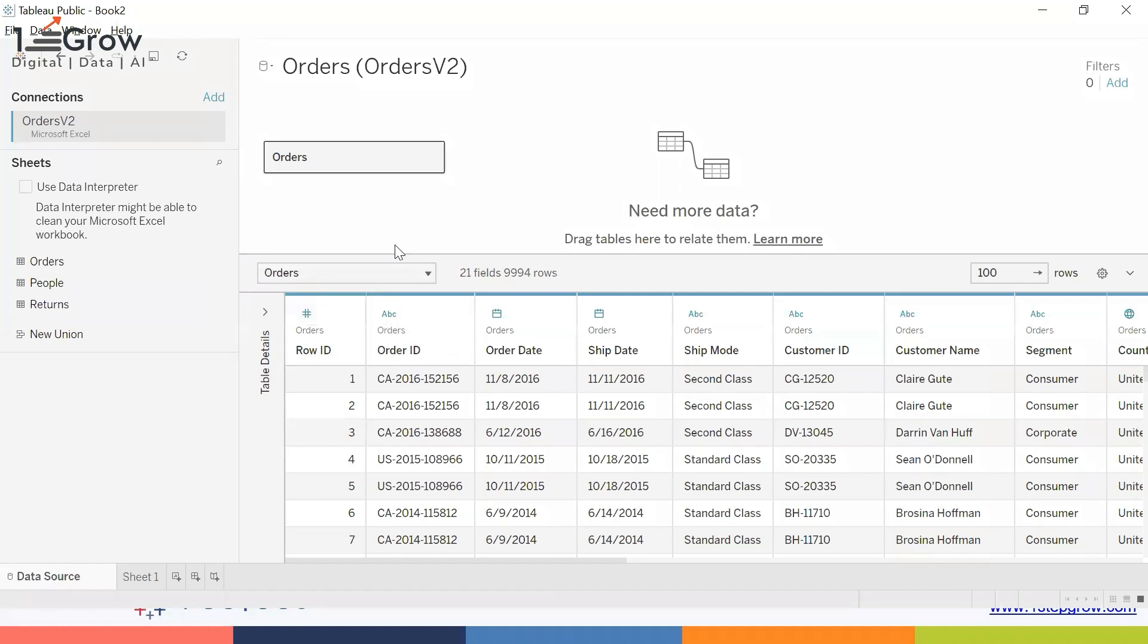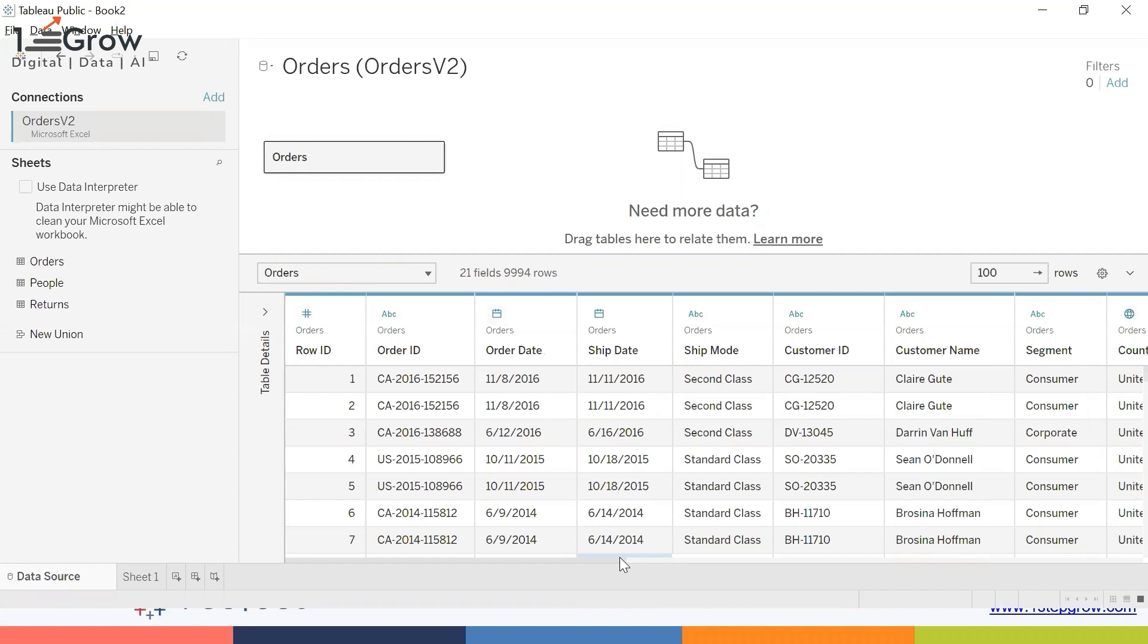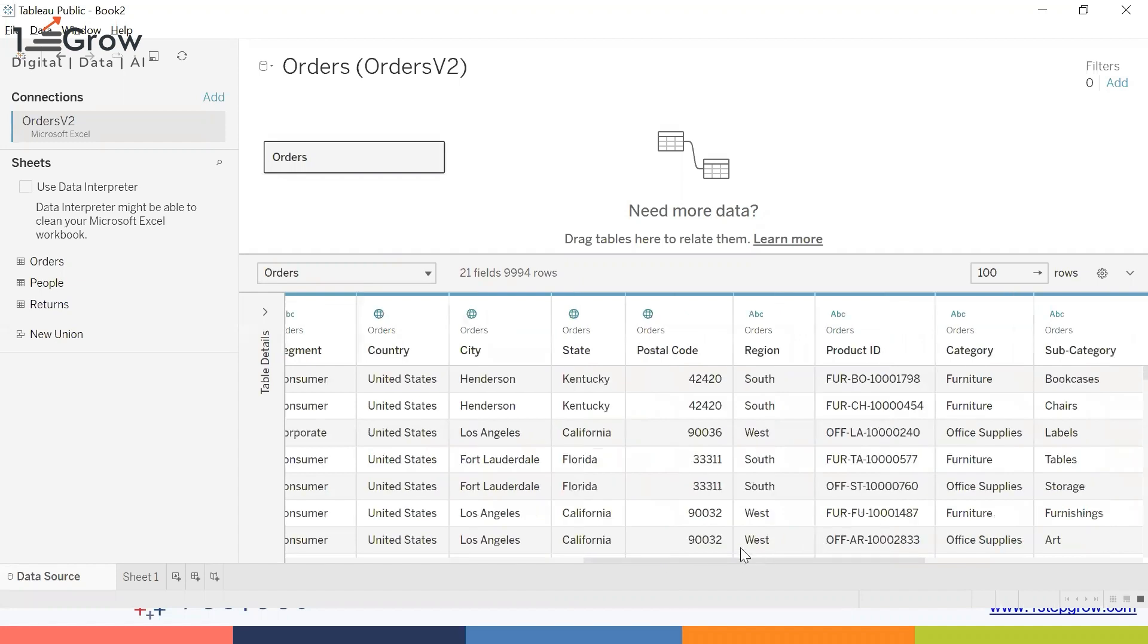A calendar symbol represents a date data type. If you move further you will see a globe symbol. The globe symbol represents a geographic data type, and geographic data type is the data type which contains longitude and latitude values.